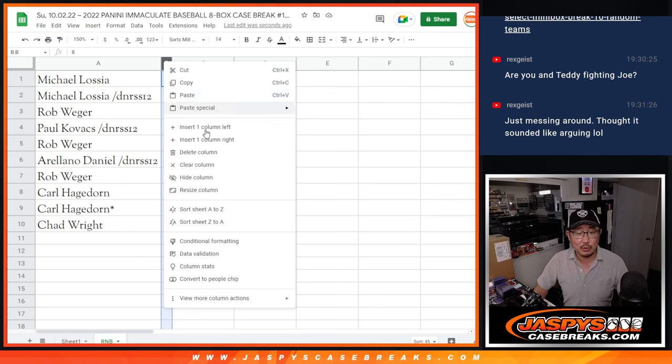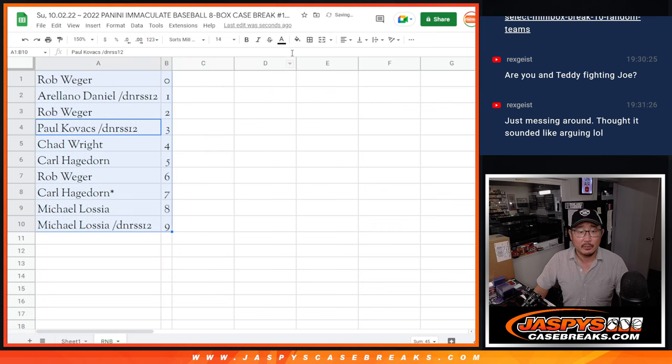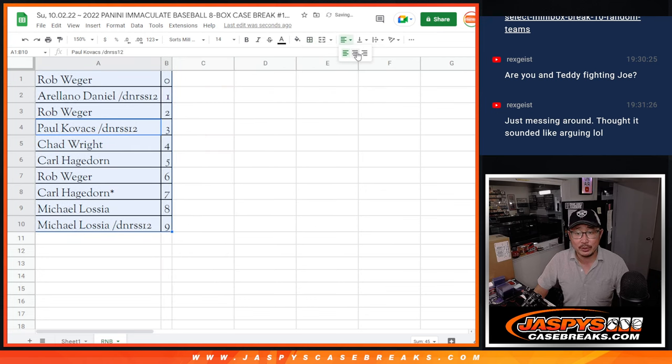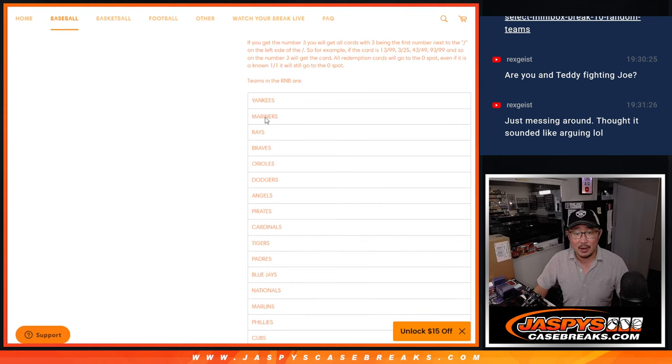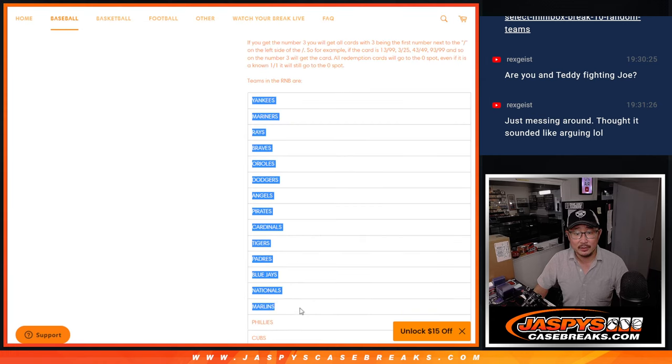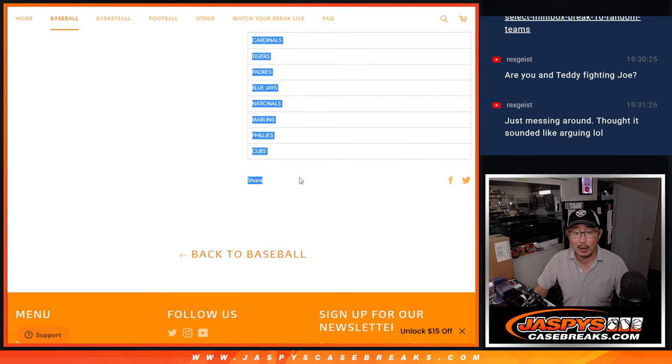Let's order these numerically. Remember, zero gets any and all redemptions for those 16 teams on this list here, including one of one redemptions.